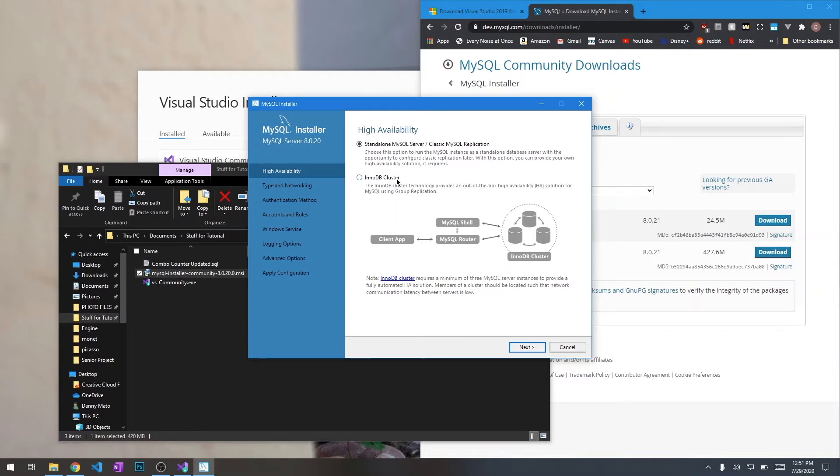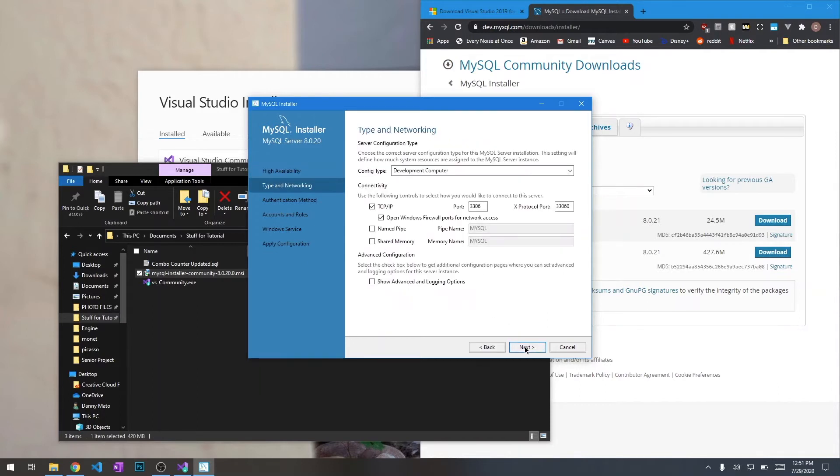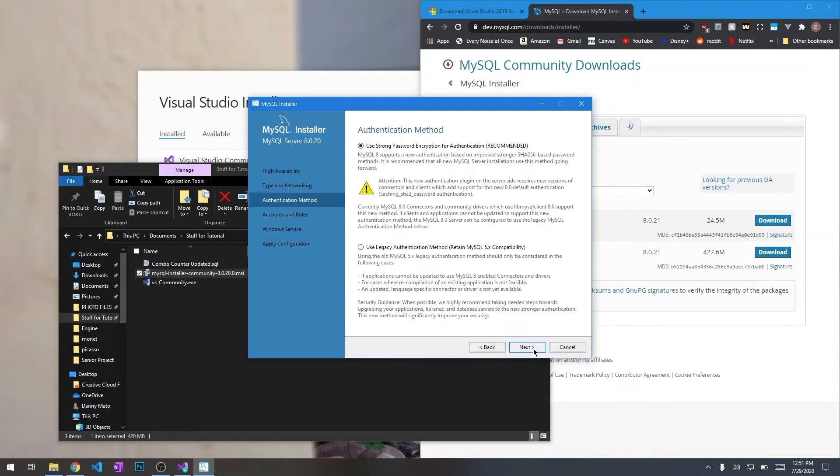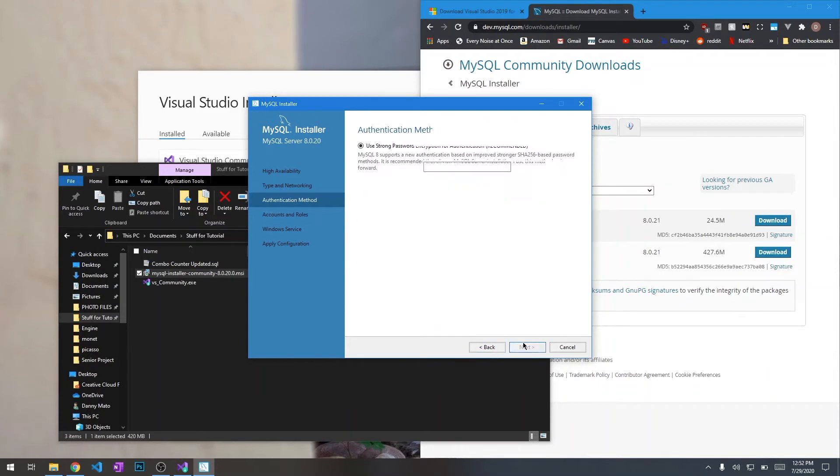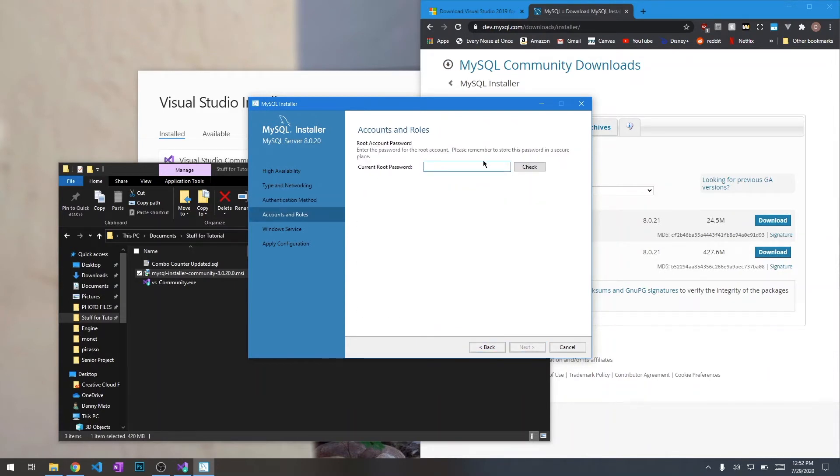We're going to configure our SQL server. So we're not going to do a cluster here. We're just going to do the regular SQL server. I'm going to leave all this standard with TCP IP. We're going to use the strong password encryption. And then we're going to set our root password. Make sure to make the password whatever you'd like. Make sure you remember it.